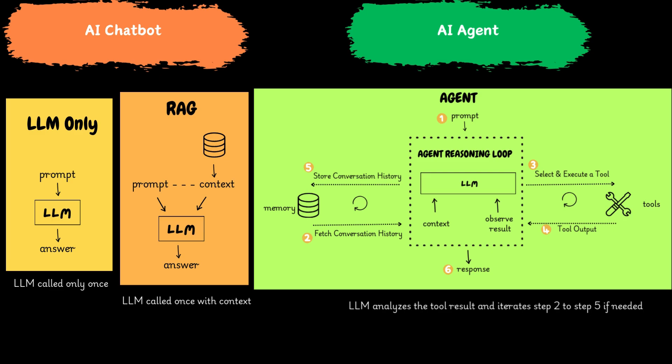Step 5: Agent stores the conversation history. Agent repeats Step 2 to Step 5 until the desired result is achieved. If the desired result is achieved, then the response is provided to the user in Step 6.